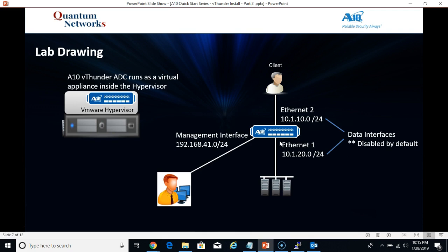Let's take a quick look at our very basic lab drawing. In the first video we covered the management interface. This video we're going to cover the actual network interfaces, also known as the data interfaces by A10. They call them the data interfaces because they actually pass all the application-slash-client traffic. Ethernet 2 will be the 10.1.10.0 subnet with a 24-bit mask. This subnet will host the virtual IPs and is facing the most towards the client. Ethernet 1 is the 10.1.20.0 subnet with a 24-bit mask, and this is the subnet that our servers will live on. Once again, these interfaces are called data interfaces by A10, and they are disabled by default.